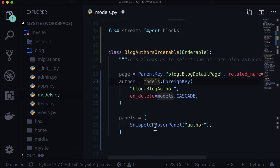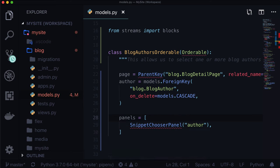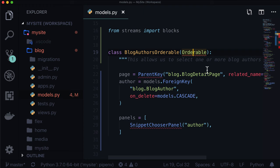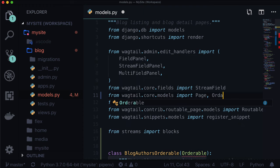Let's put panels equals, and it's a list. This one is a snippet chooser panel. If you're asking why is this a snippet chooser panel and not a field panel? In the last lesson, we registered this as a snippet. We actually want Wagtail's nice interface, so we get a snippet chooser panel where we can look for certain blog authors.